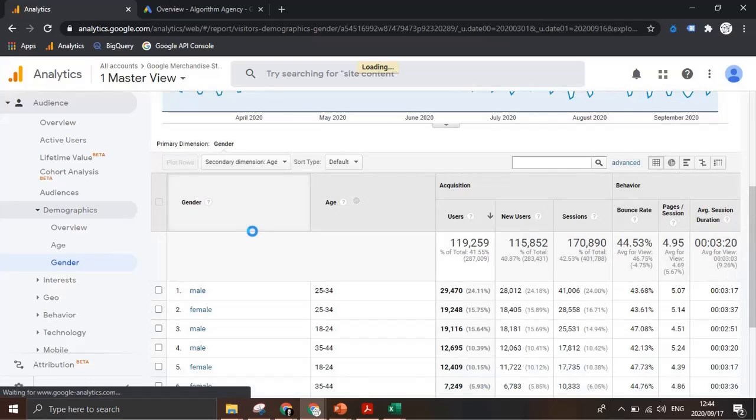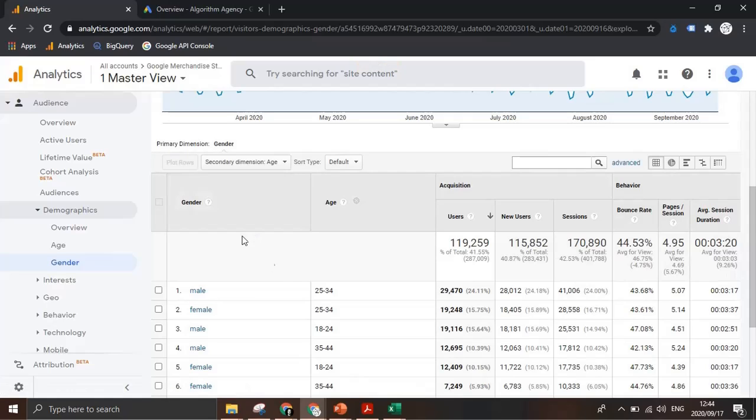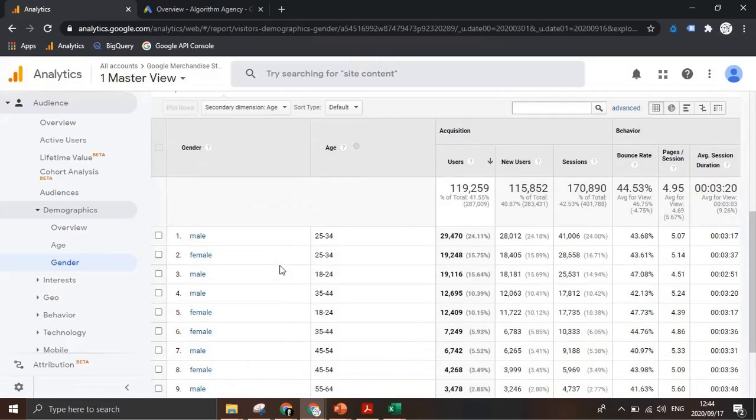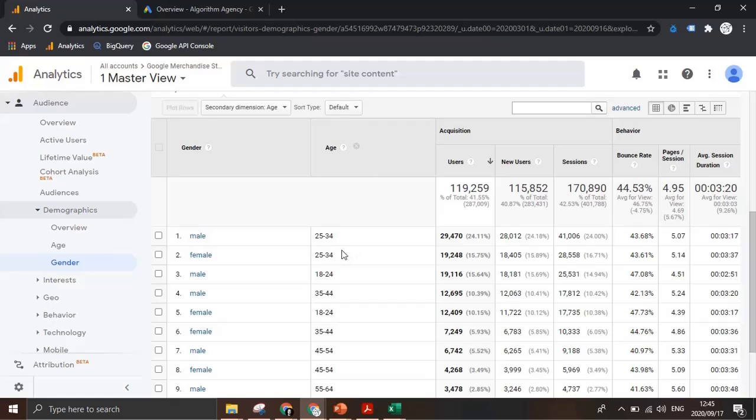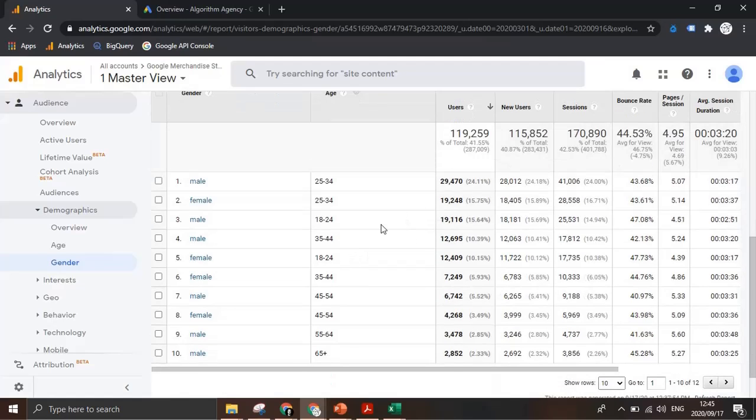This then further segments that view and you can see that it starts splitting out male versus female at a specific age group. So now we've got a lot more granularity and we can see performance at a specific segment level.